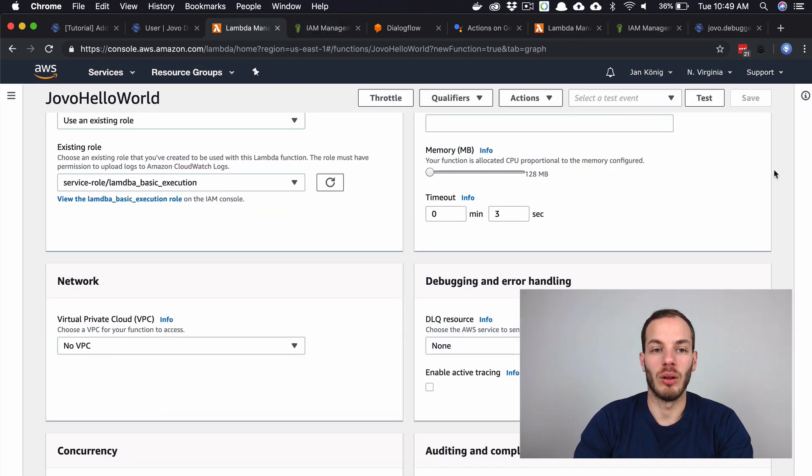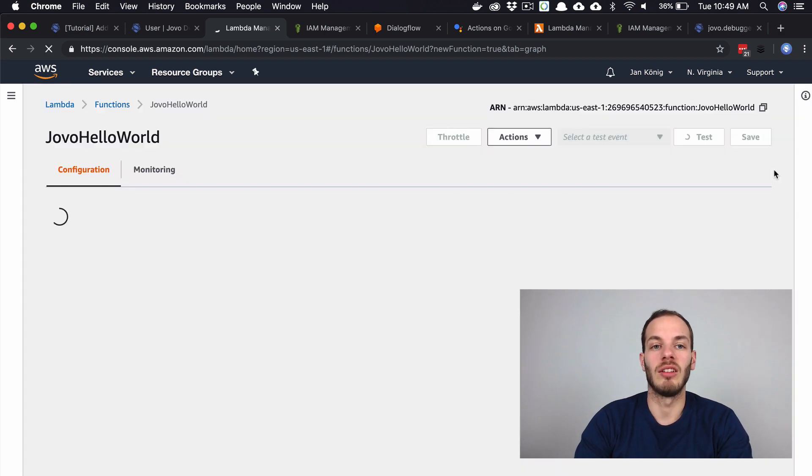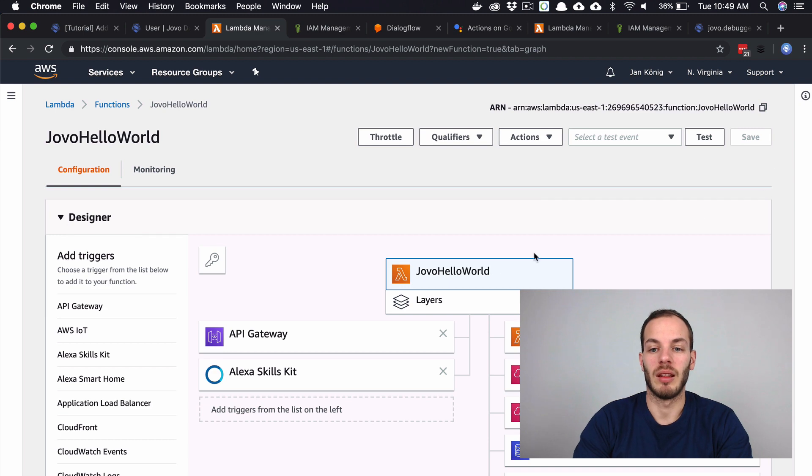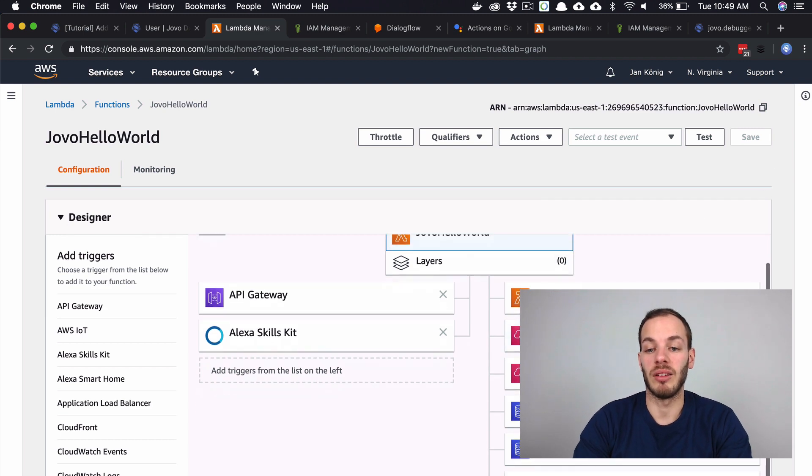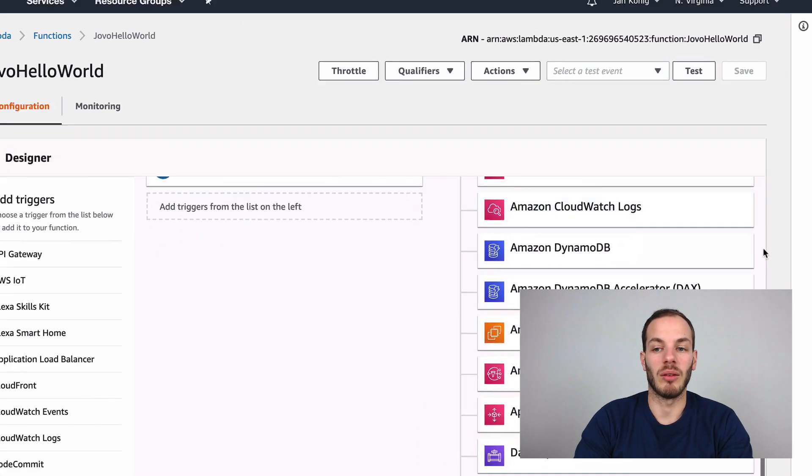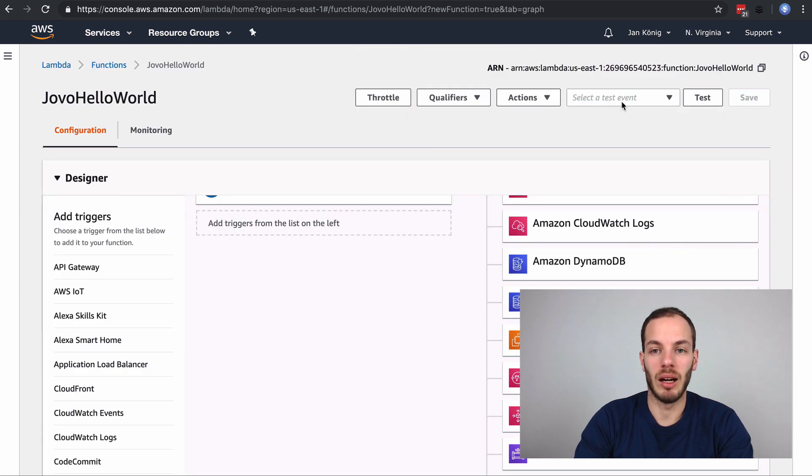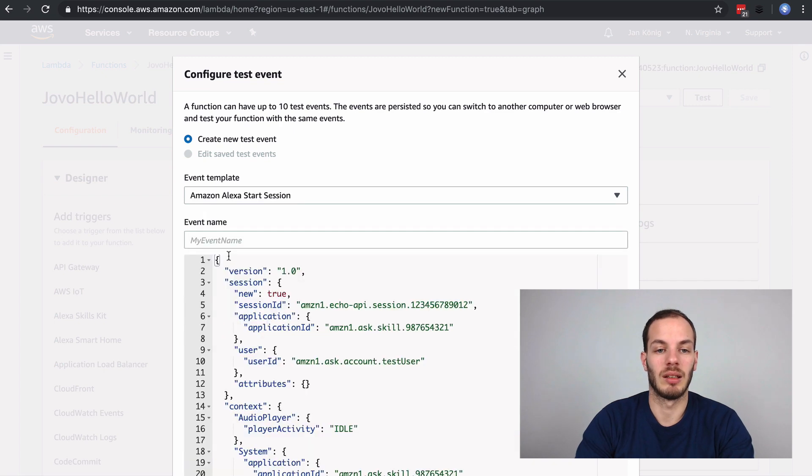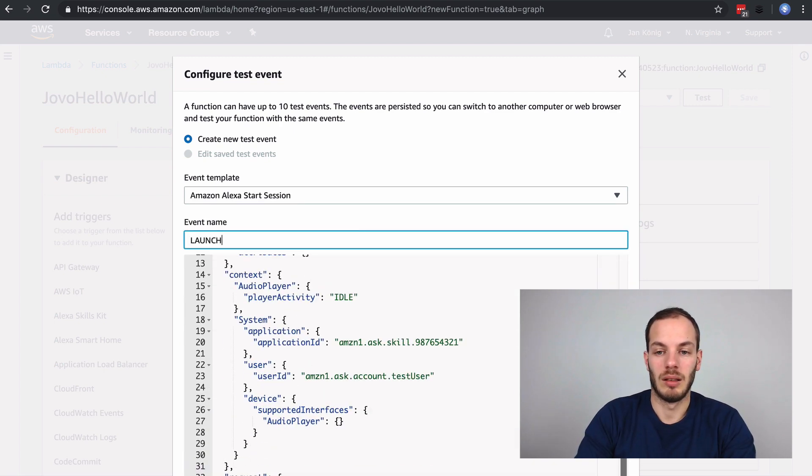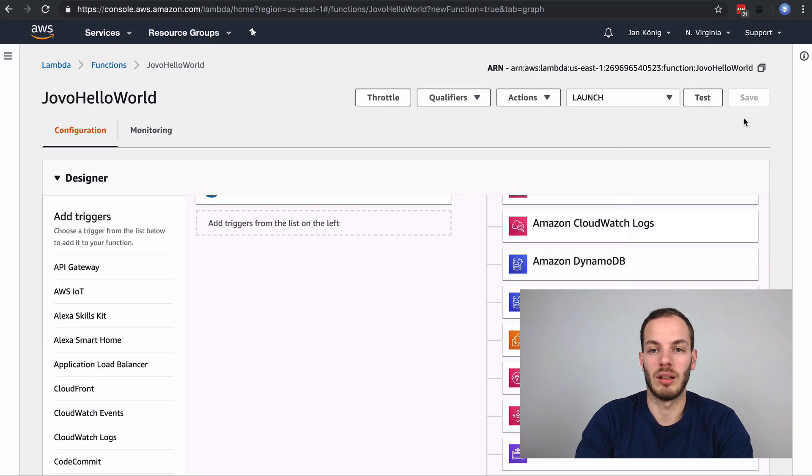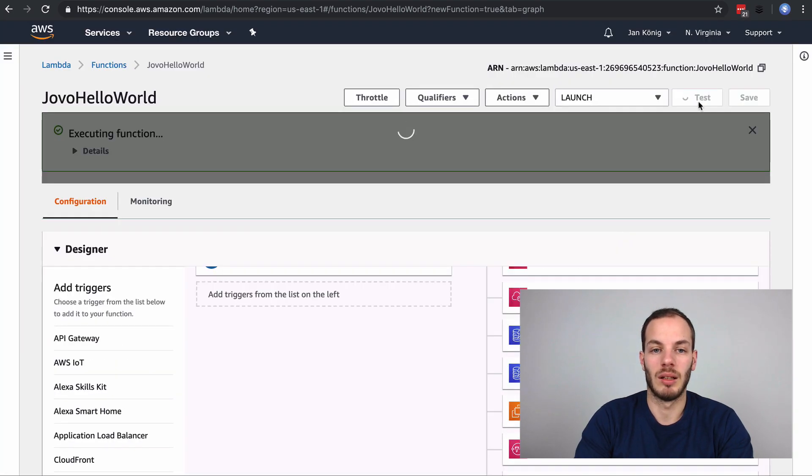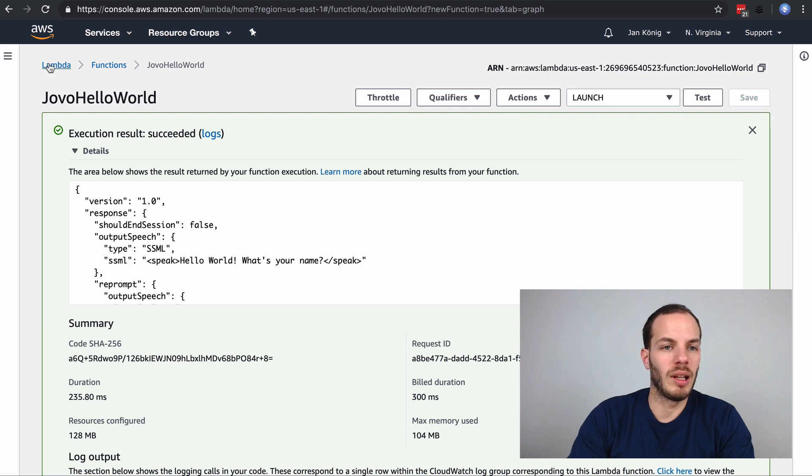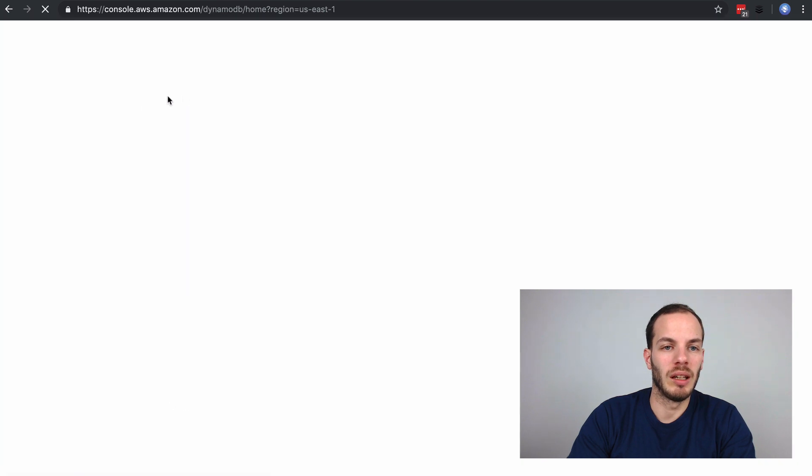If we now refresh this page, this now has the DynamoDB as well here. This should work. If I now create a new test event and trigger it with an Alexa request, it works. Let's see, let's go to services, go to DynamoDB.